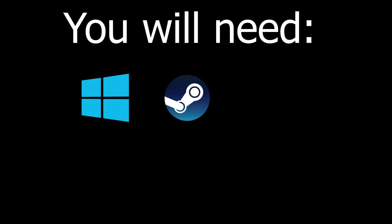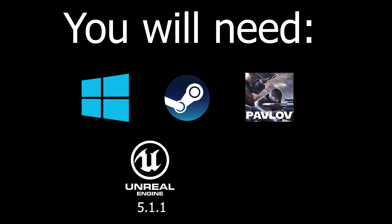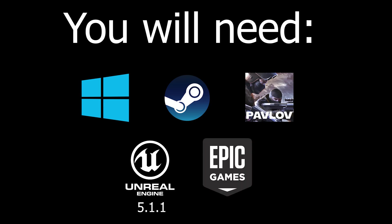You will need Windows 10 or 11, Steam with Pavlov installed, Unreal Engine 5.1.1, the Epic Games Launcher, and you may need internet connection.